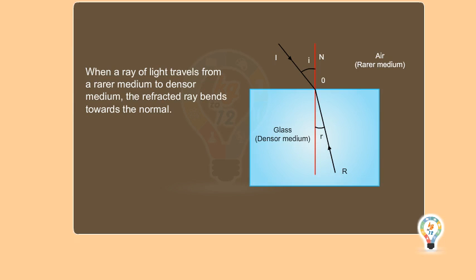Now let's understand the phenomenon of refraction with a ray diagram. When a ray of light travels from a rarer medium to a denser medium, the refracted ray bends towards the normal. Therefore, in this case, angle L is greater than angle R.